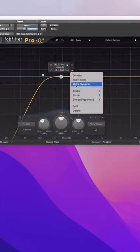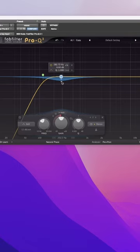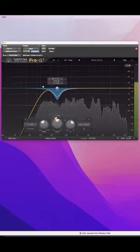Next, I'll use dynamic EQs to take out any of the mud in the vocal, usually around 200 to 500.